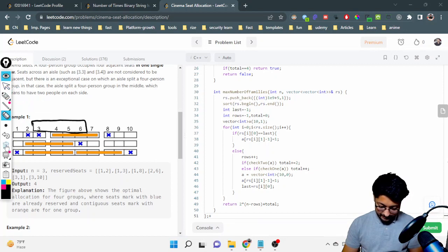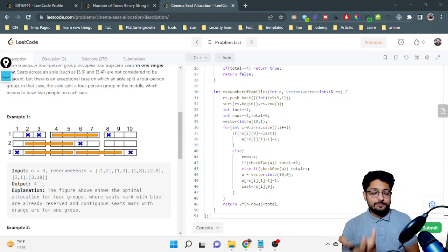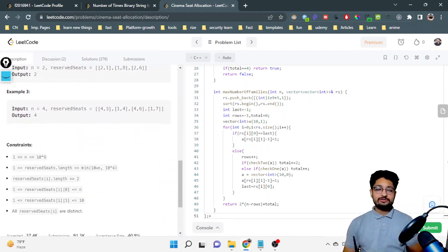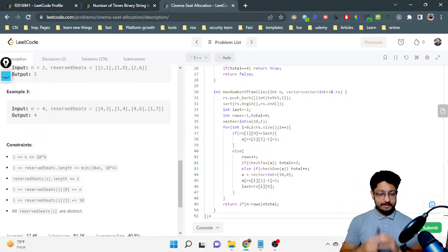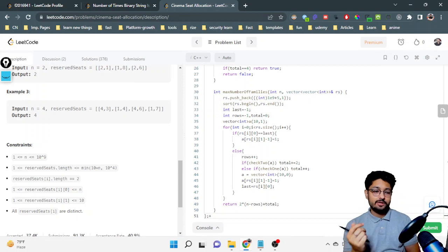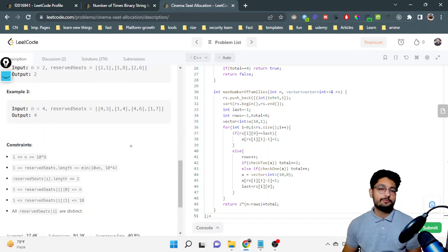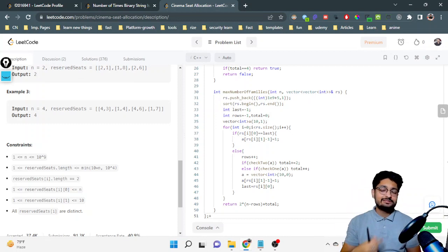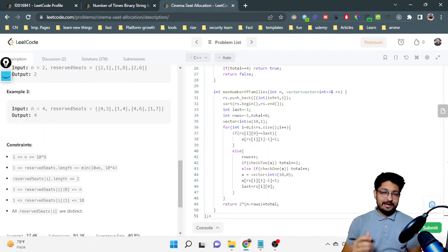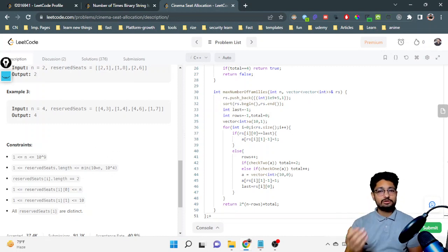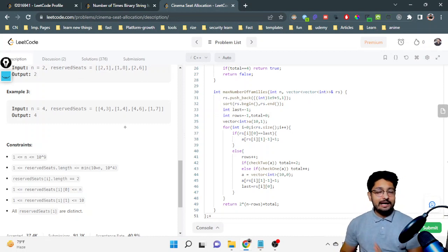Given the constraints, n can be very large, so you cannot build a complete n×10 matrix and check all adjacent seats. However, the total number of reserved seats is at most 10^4, meaning at most 10^4 rows have any reservations. So you only need to process those booked rows, which can be done in O(n) over the small set.